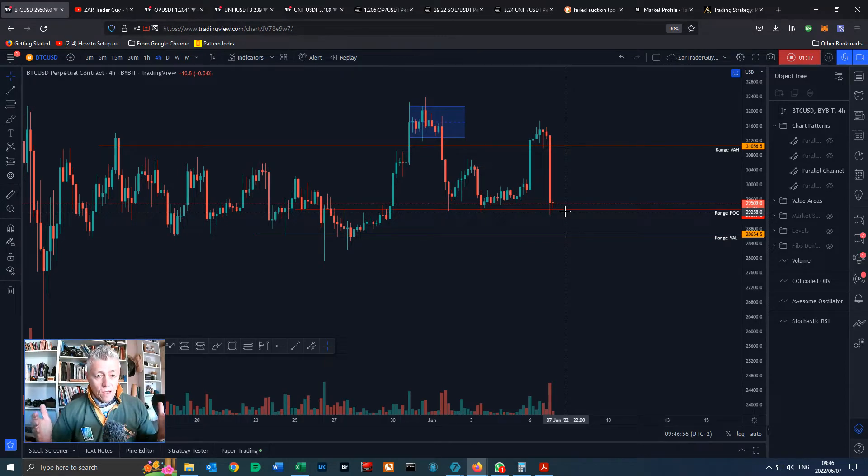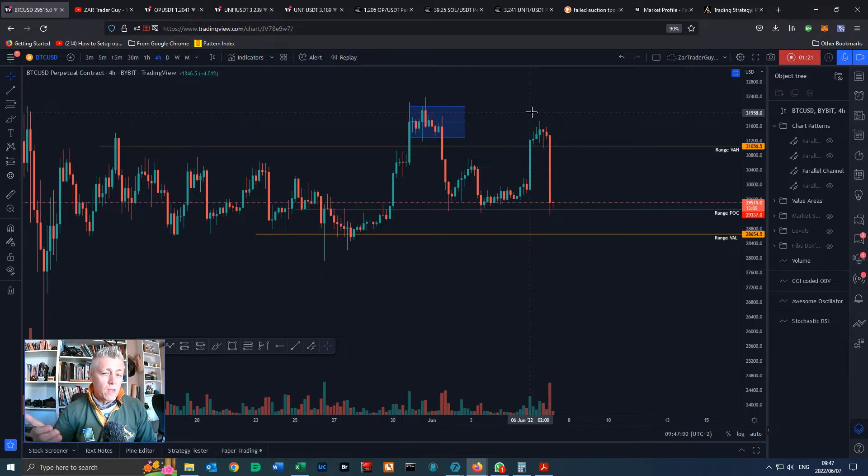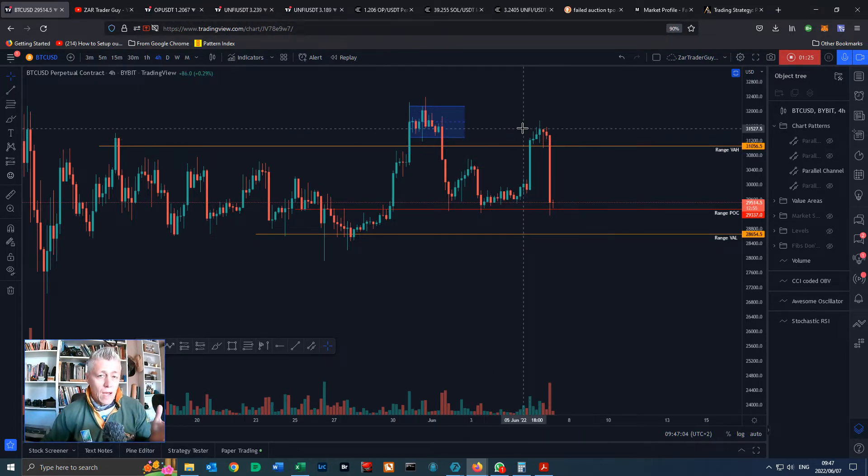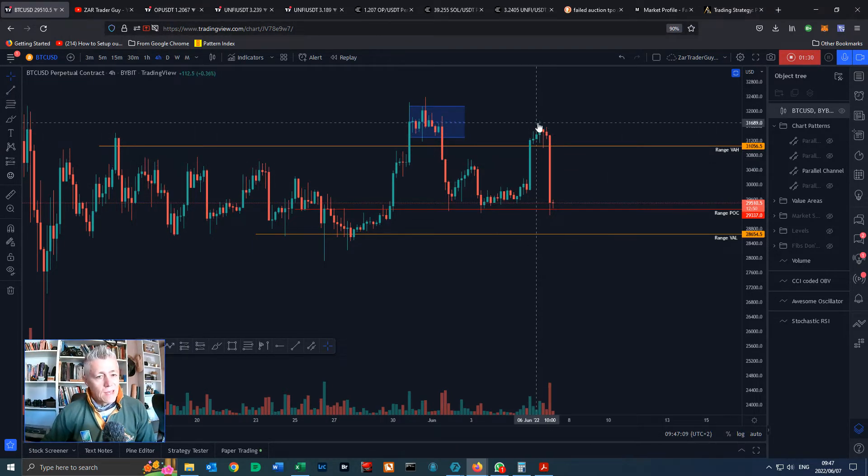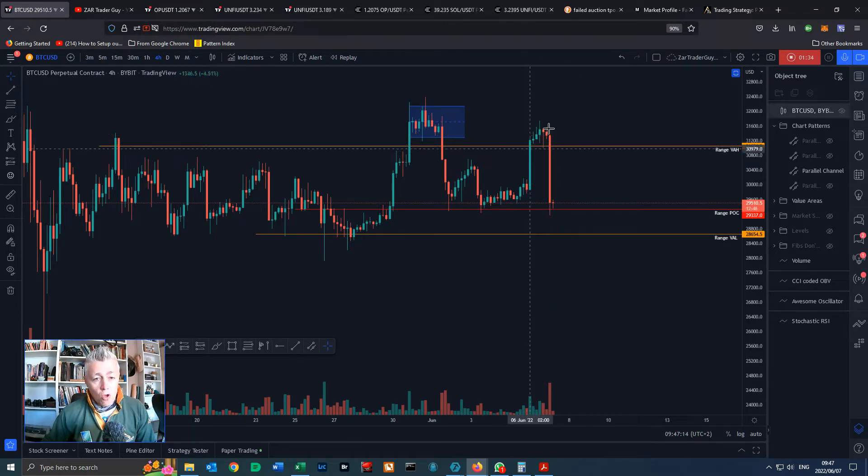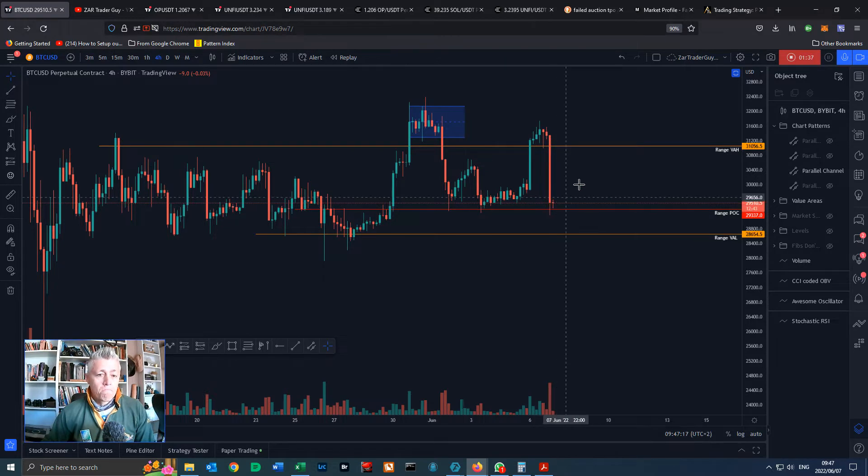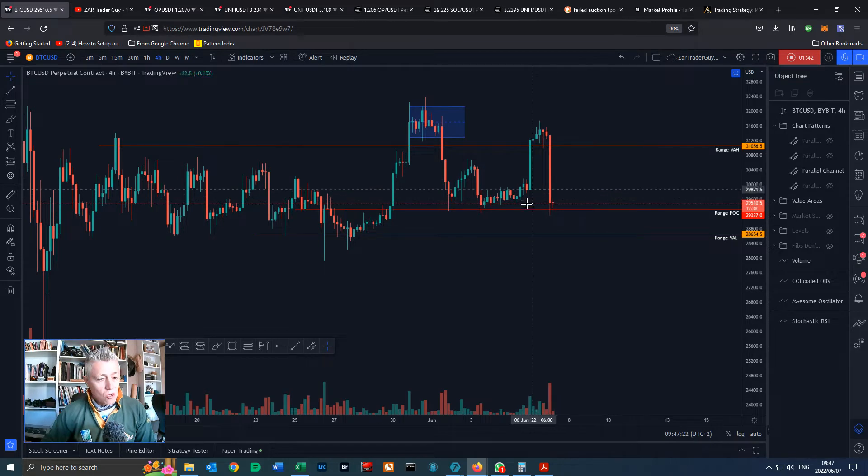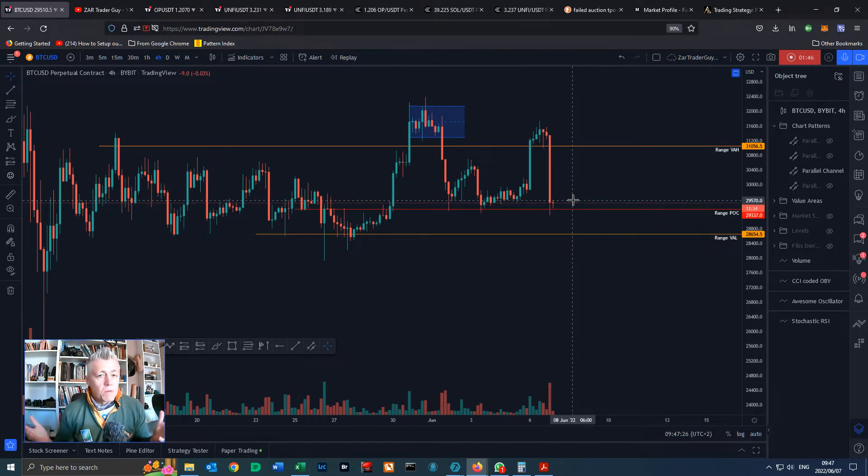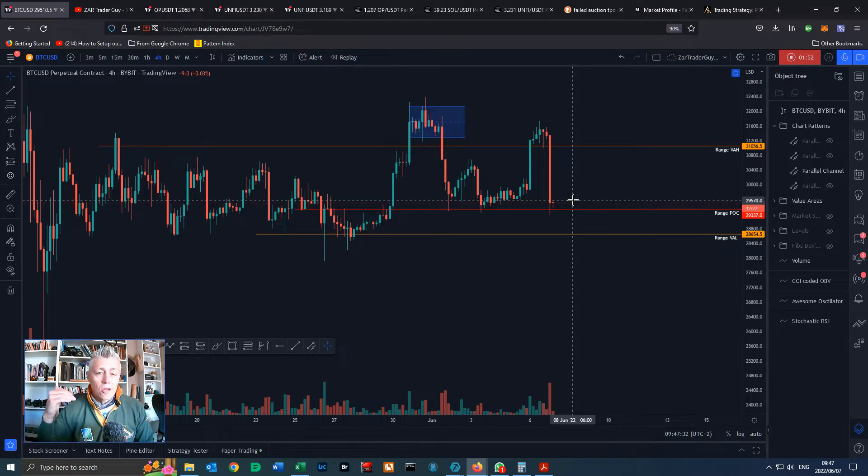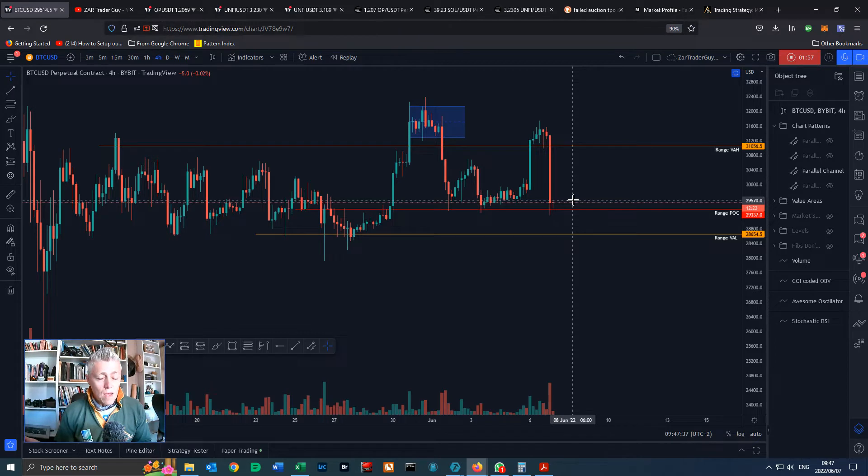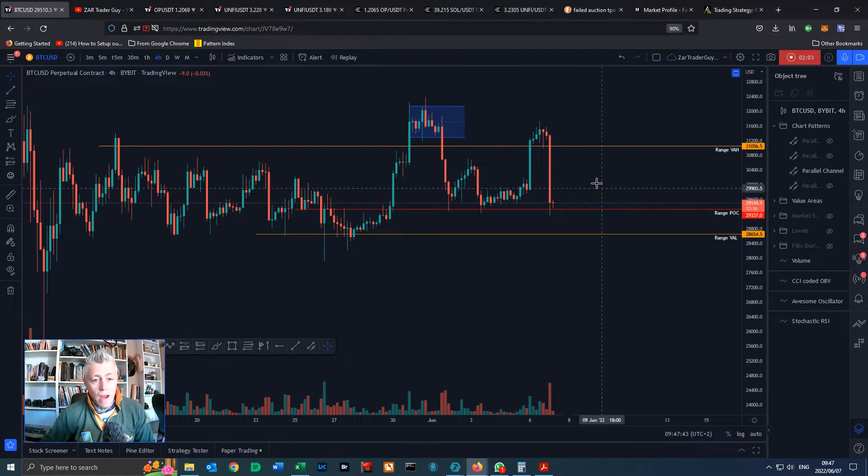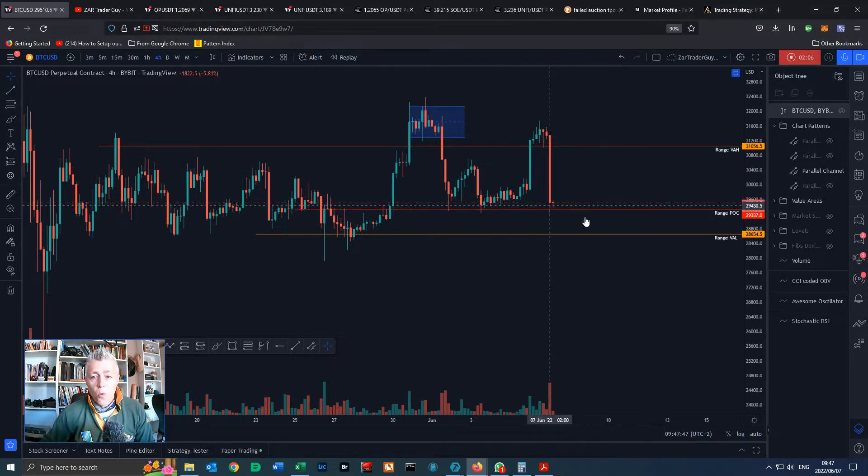The problem is when we have moves to the upside like this we get people that get overly bullish and they start longing at the top. When we get a big dump like this people get overly bearish and they start shorting around about here and that's absolutely the wrong way around. What we've got to start learning as traders is that you long into weakness and you short into strength, or to put it another way, you long into support and you short into resistance.